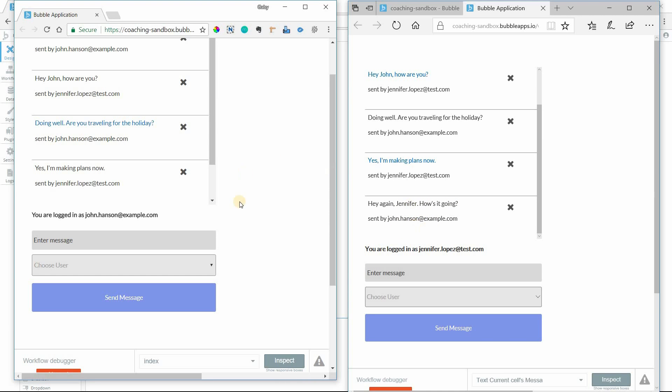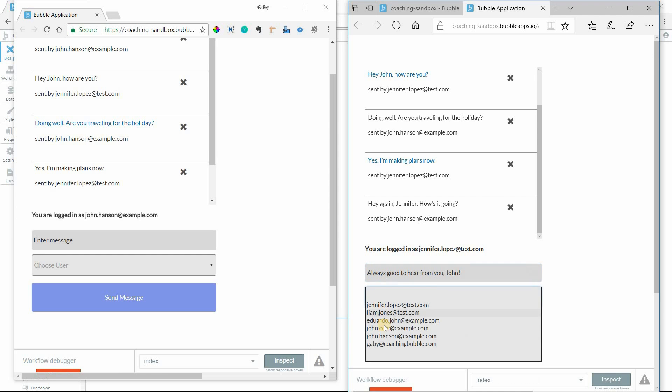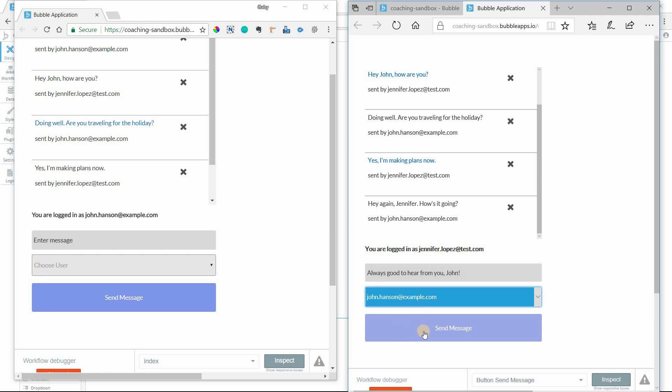Now she can do the exact same thing back to John as well. Always good to hear from you, John. And she'll choose John and then send the message.